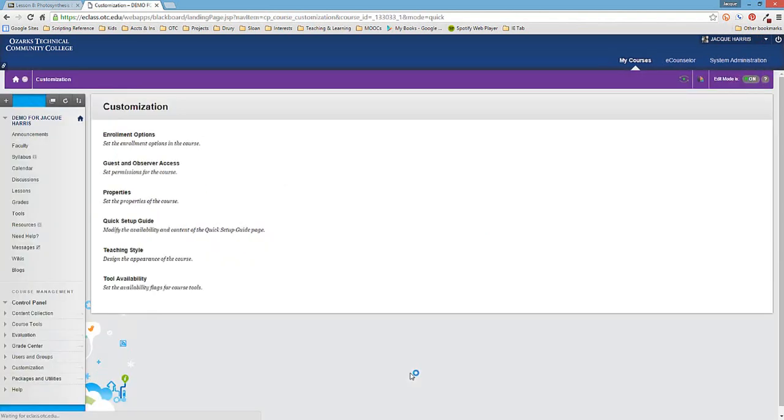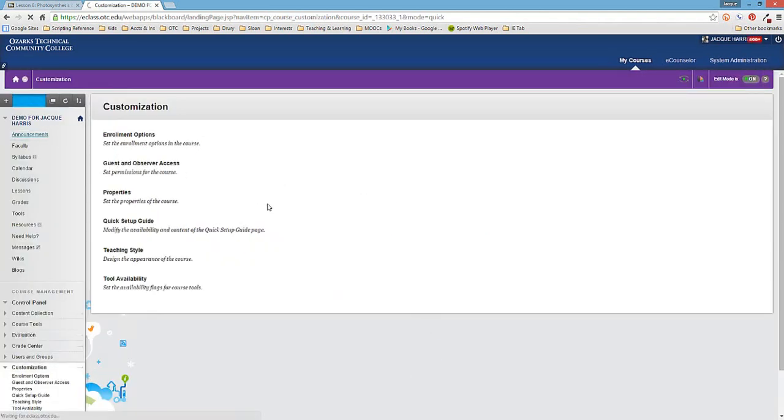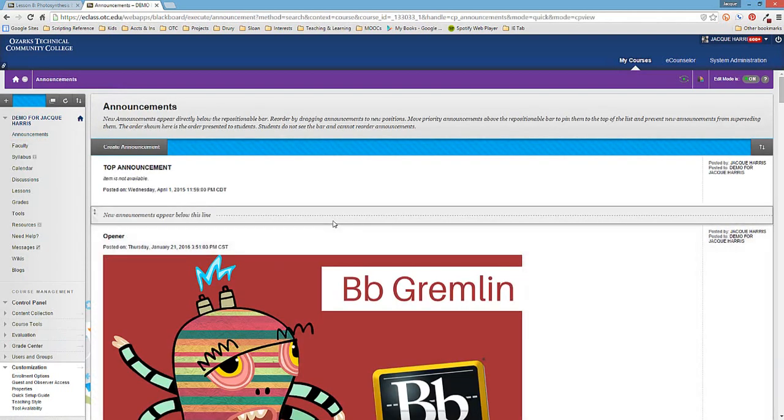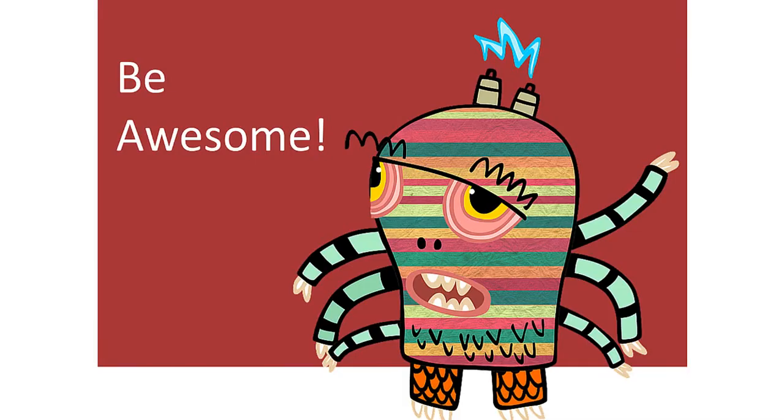That's our only display gremlin. We'll be adding more as they come up, and feel free to report those as you encounter them. We hope you found this video helpful. And as always, be awesome.